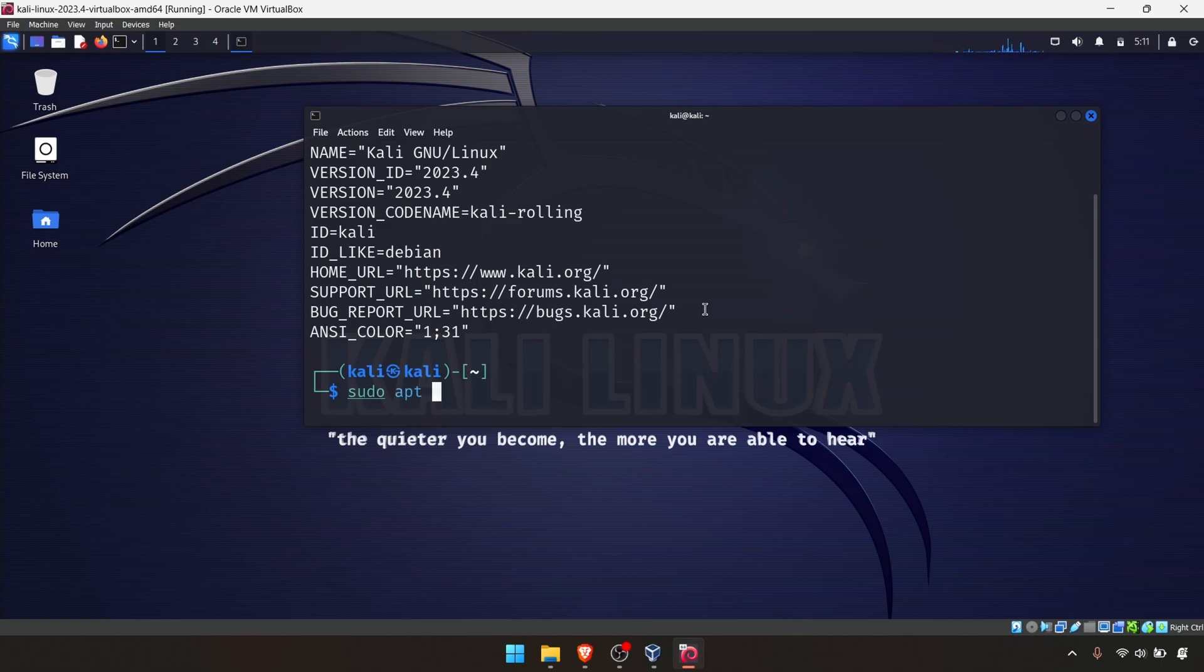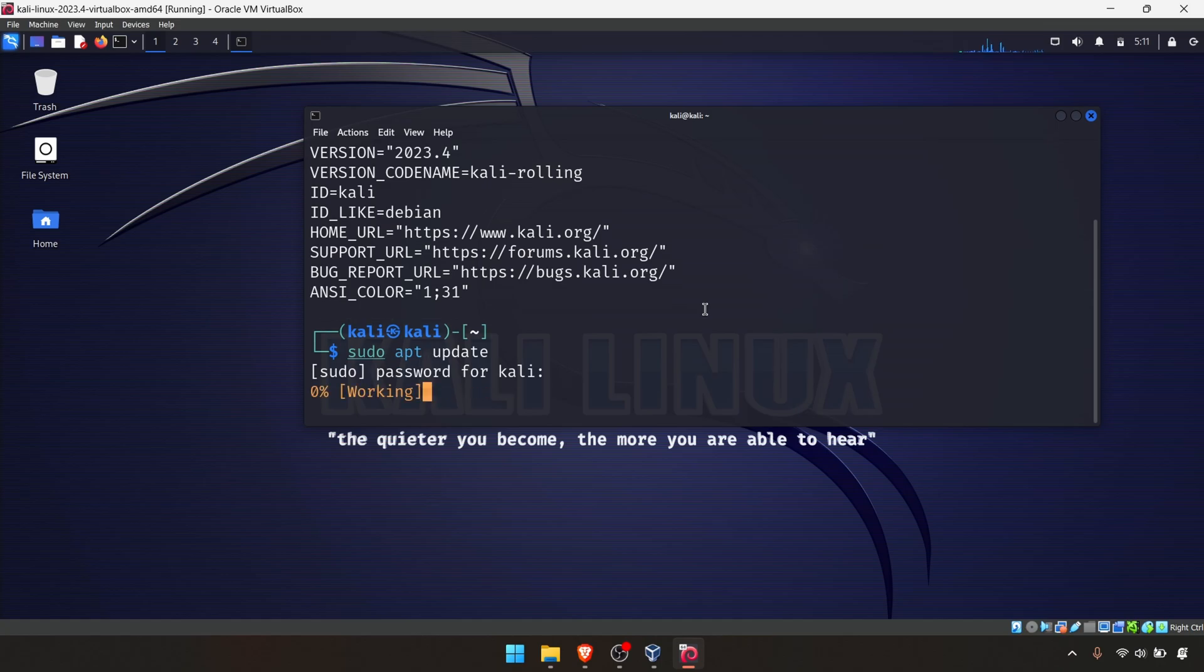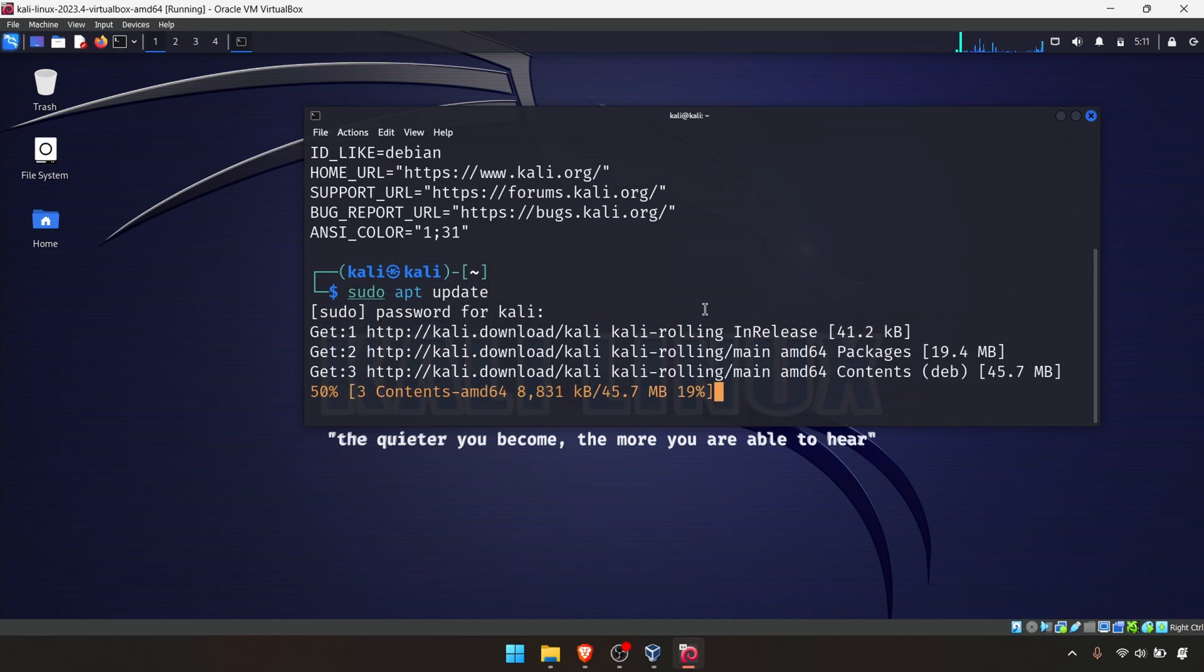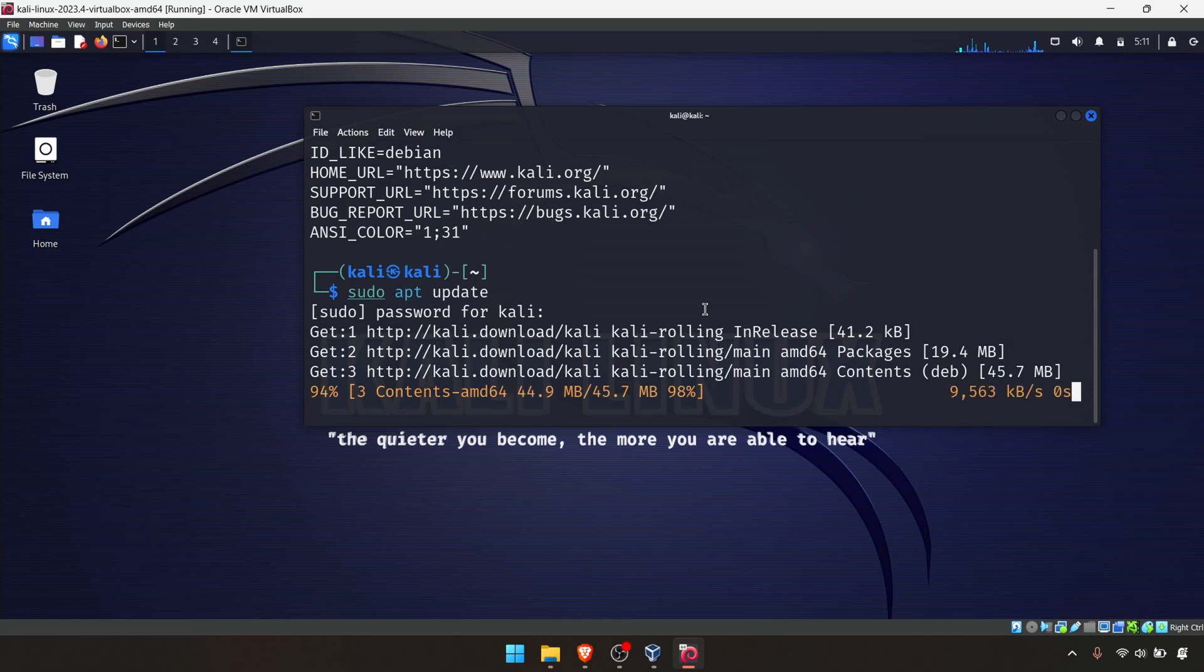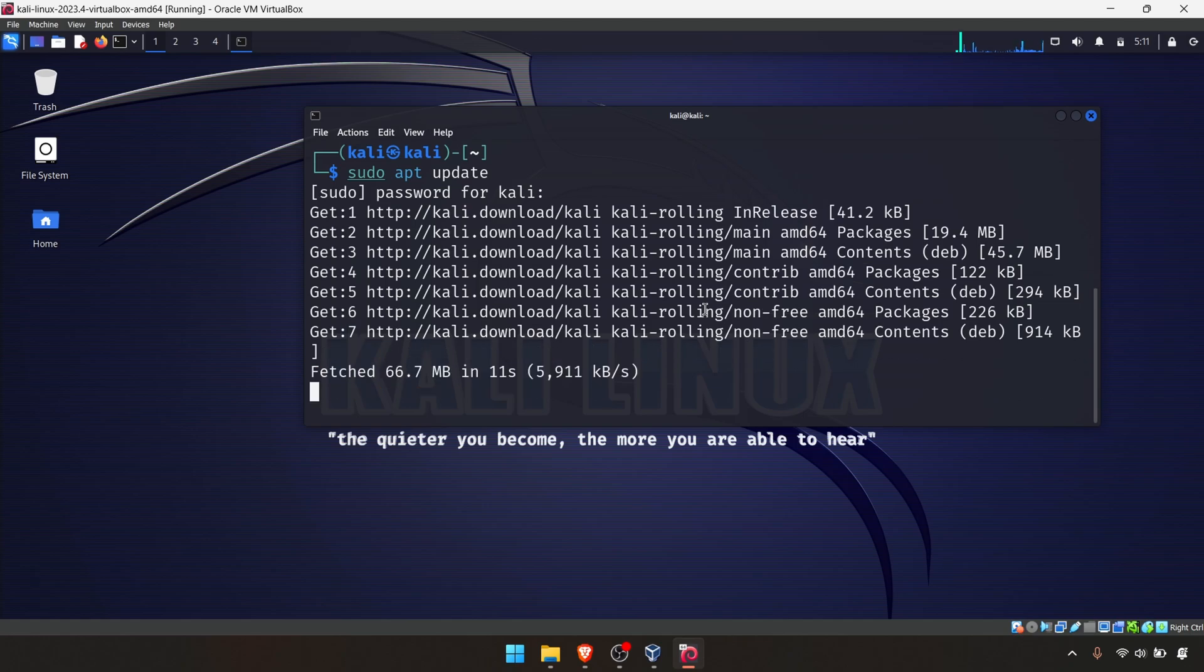You can use a simple command: sudo apt update and hit Enter. Enter the password, which is 'kali'. I'm using the default password in this example - in your case the password may vary. We just have to wait until the update has been completed.